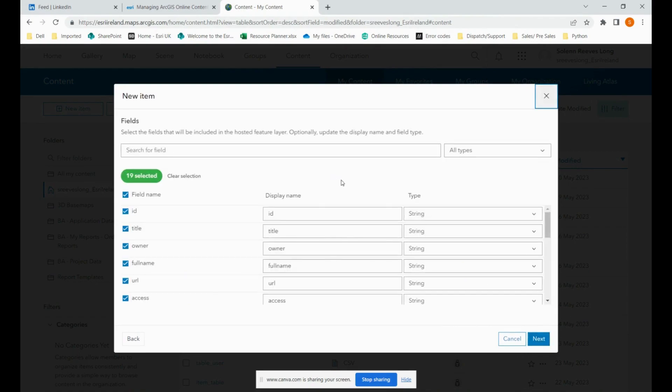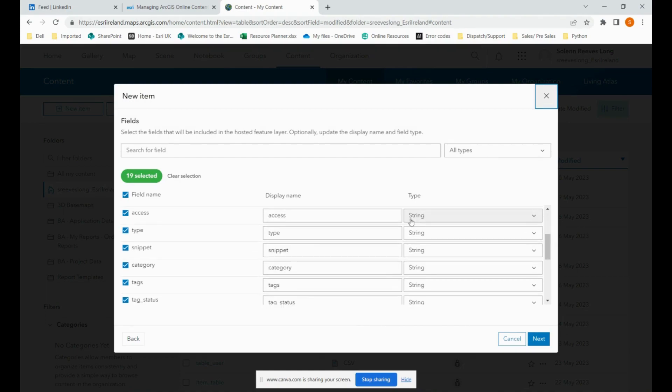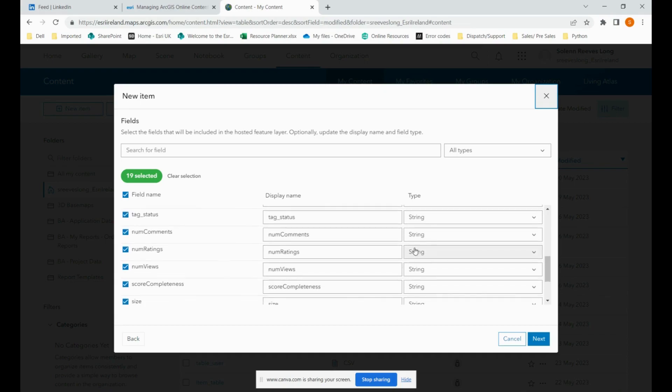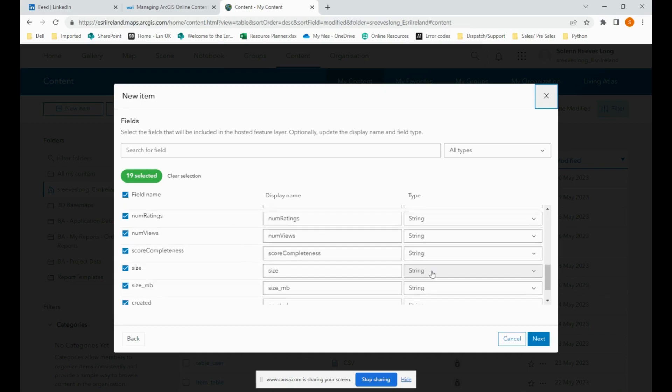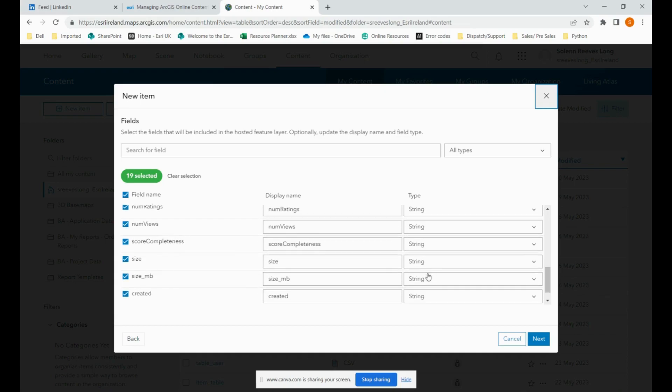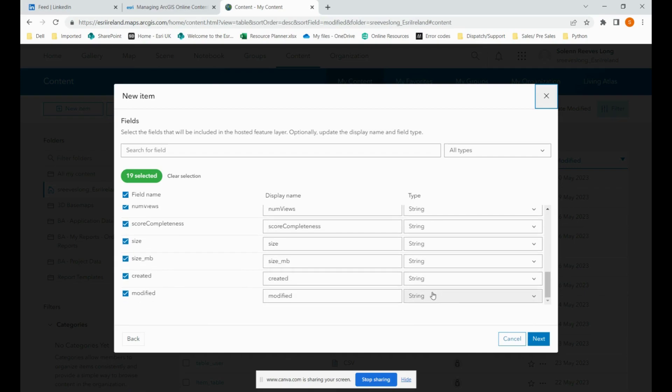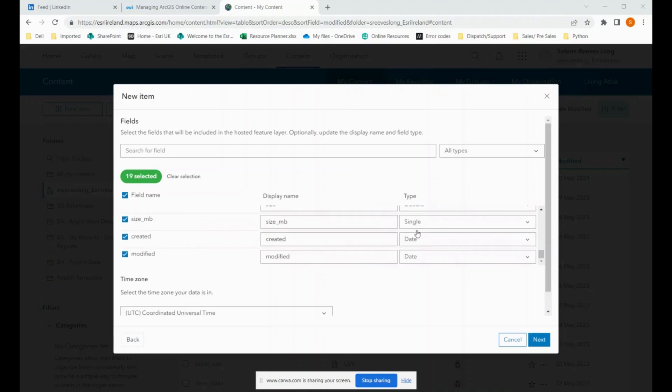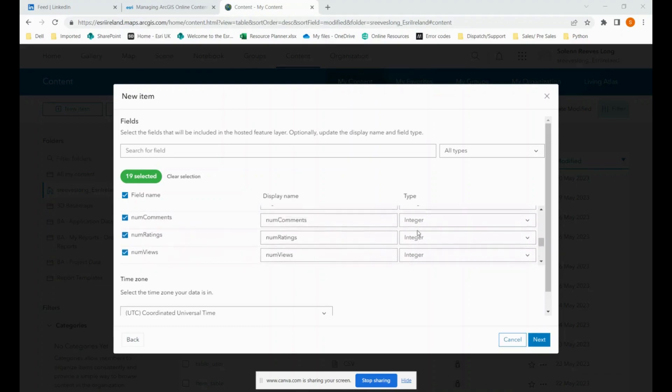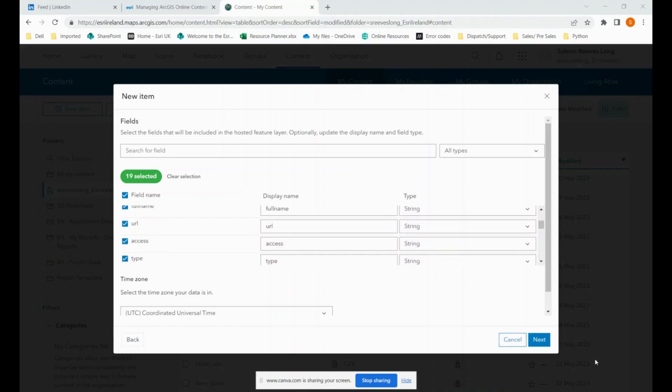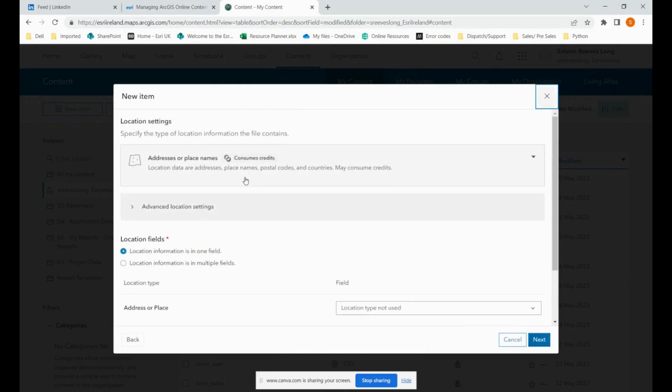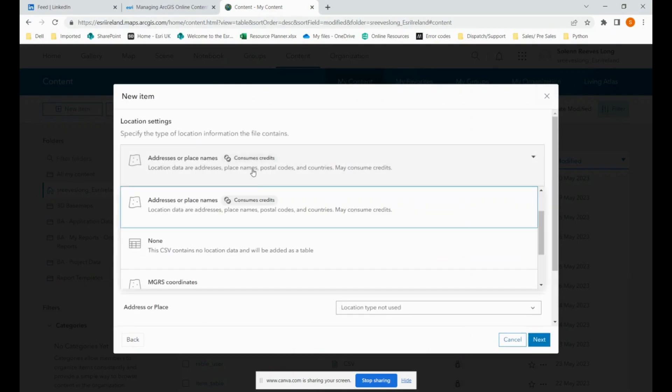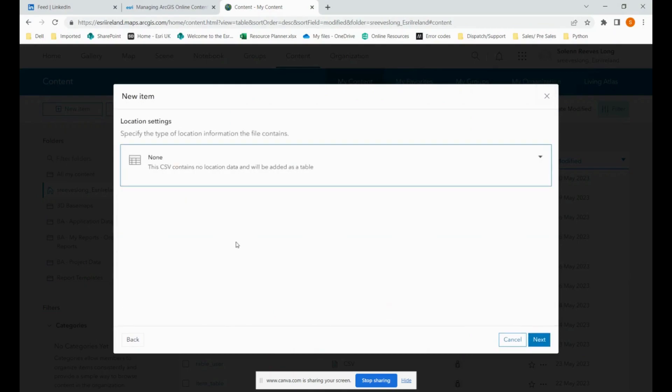At this point, it's very important that we change the data type according to the information provided. The first few here are all strings. But down here we have integers, double and date. So I'm going to go ahead and change those. So it should look something like this. Your table won't have any location data so you can select this option.